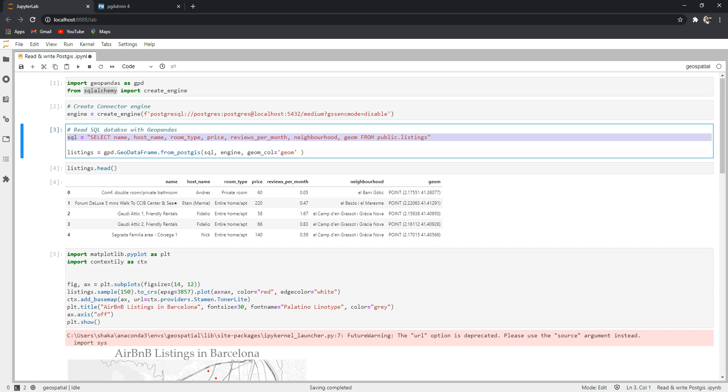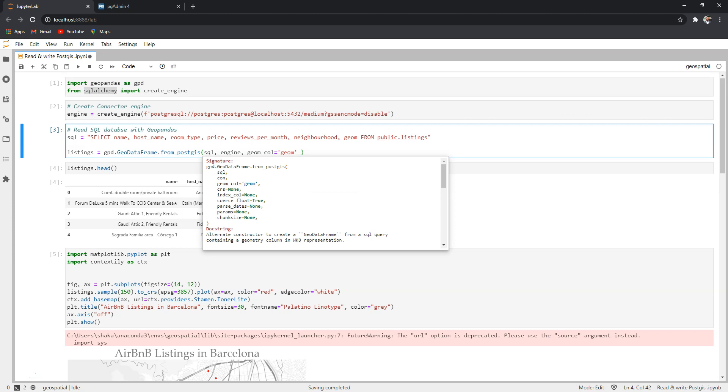You might be familiar with GeoPandas read_file method - it also has from_postgis method. So if I run shift tab and see the documentation of this method, it needs a SQL query and a connection and a geometry column.